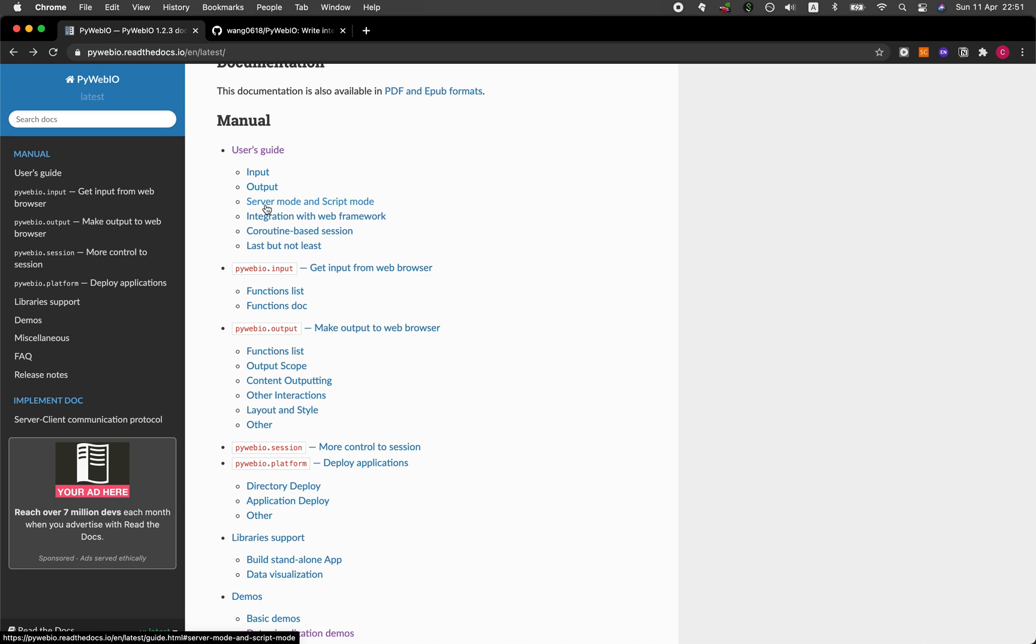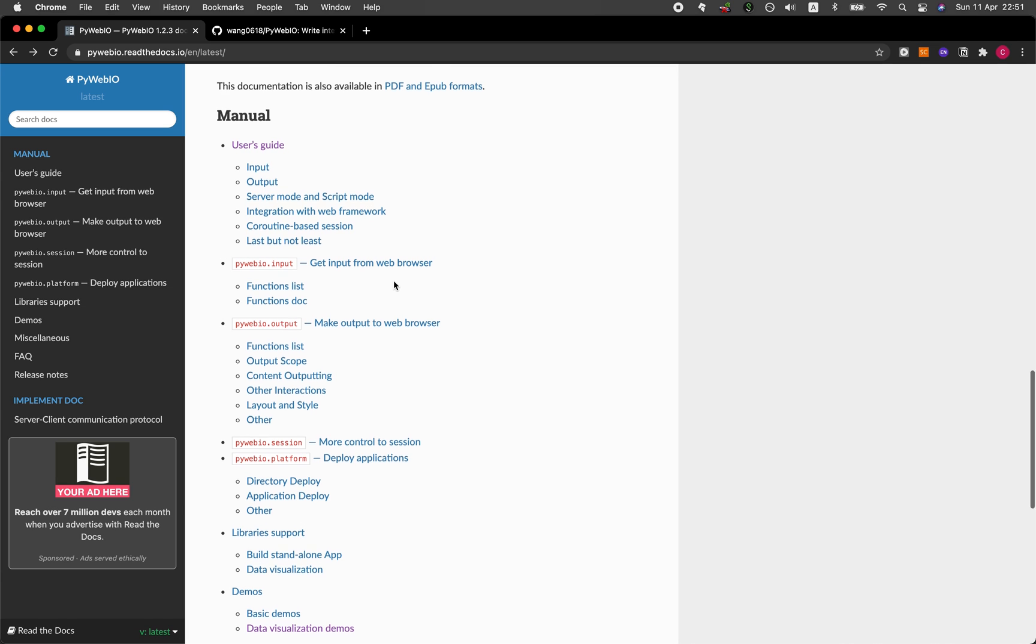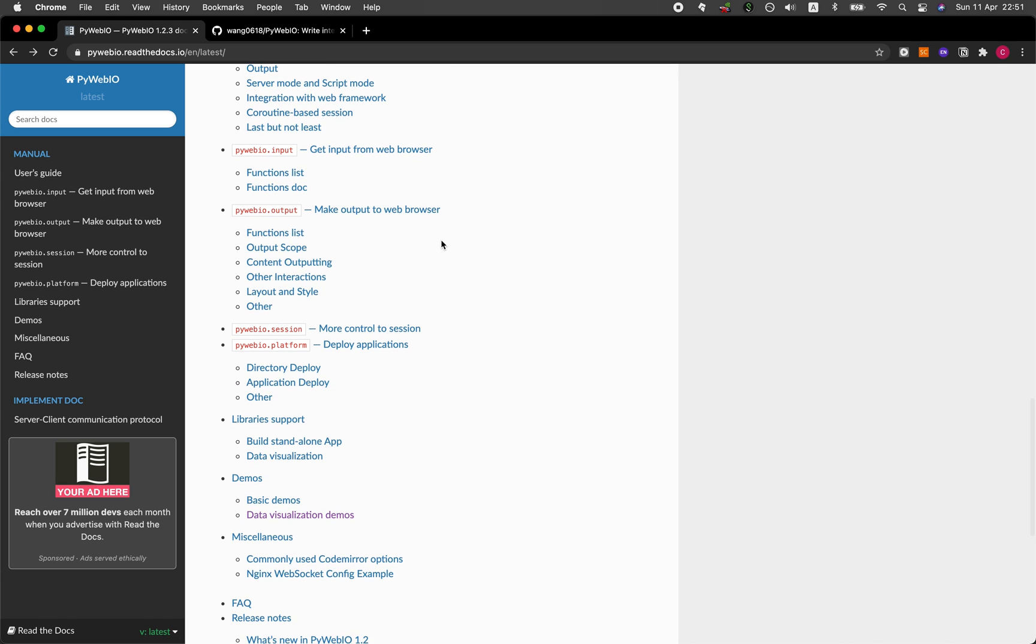That will be running like a traditional web server. In this first video, we're not going to cover so much into the details of the functionalities of PyWeb.io, although there's a long list of functionalities that you could implement. I would recommend for you to take a look at PyWeb.io.input and also PyWeb.io.output.